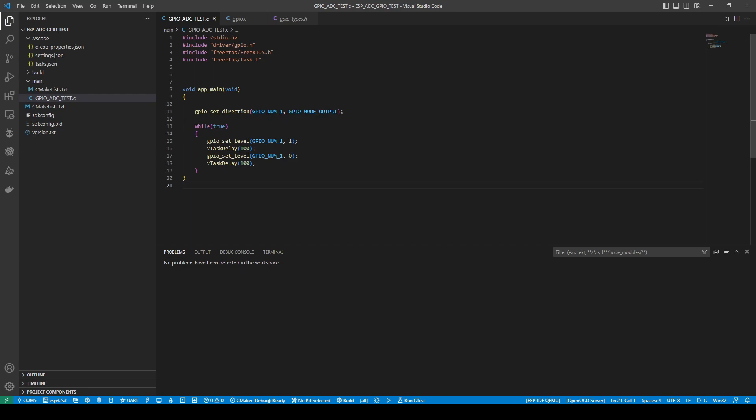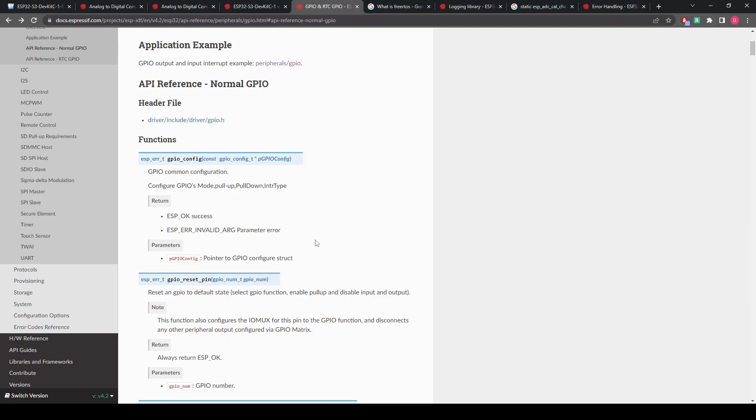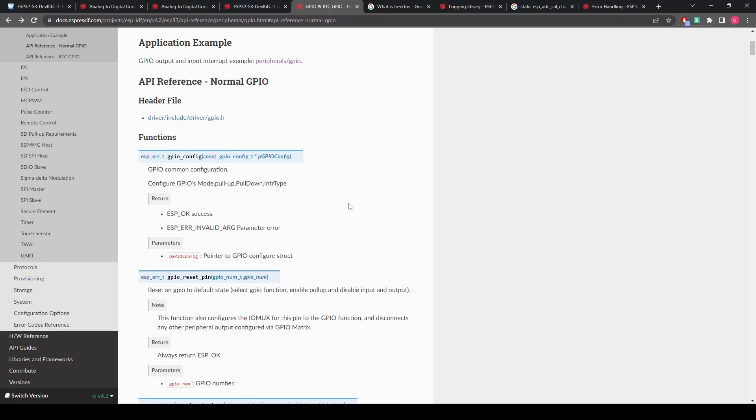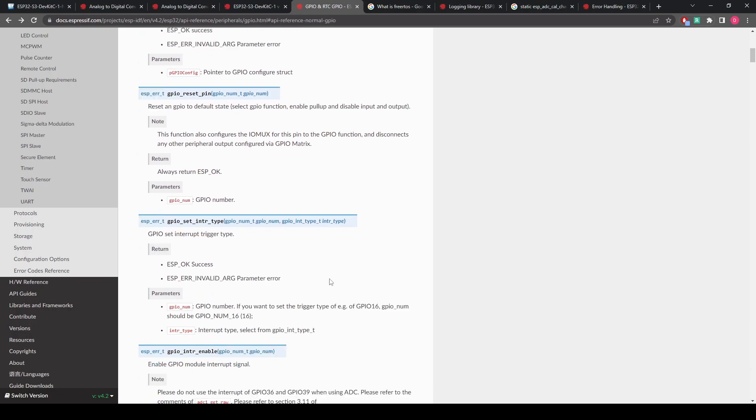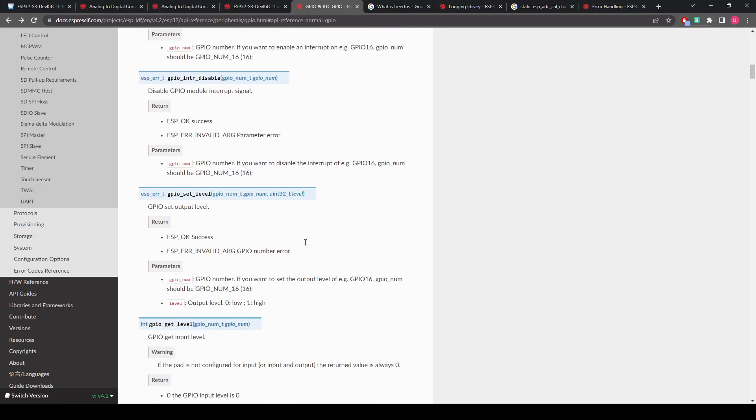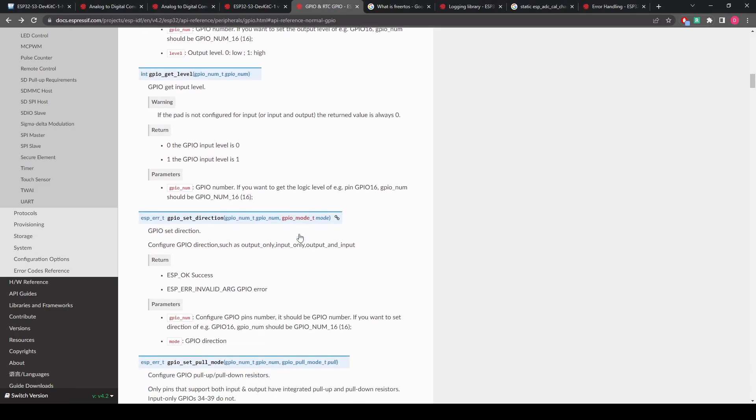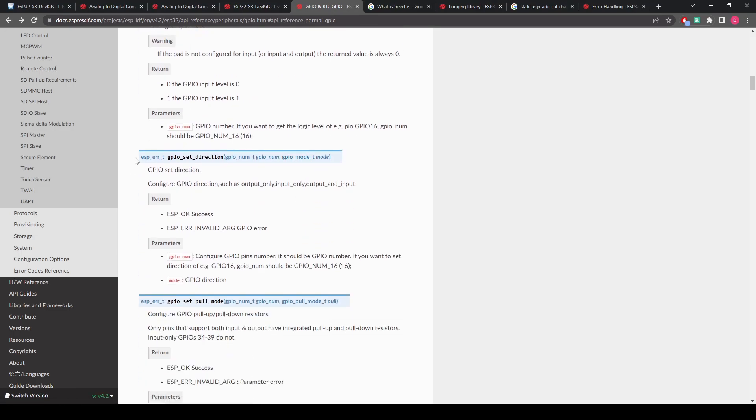What GPIO are we using? What do we want input or output? Going back to the documentation, we're going to have a scroll through and read for what we're looking for to set the direction of a GPIO pin.